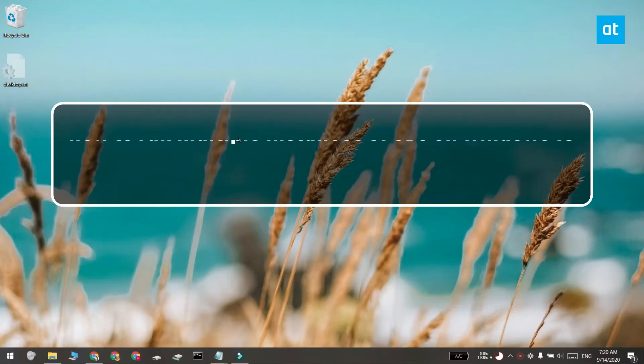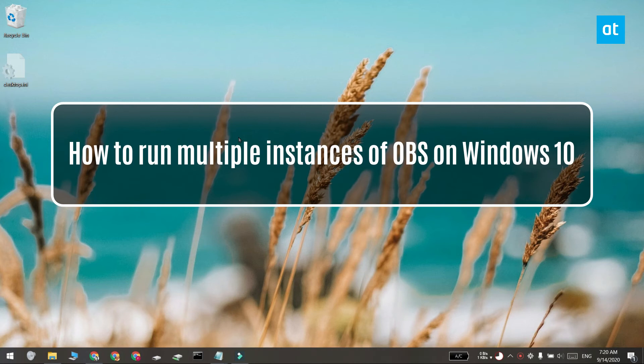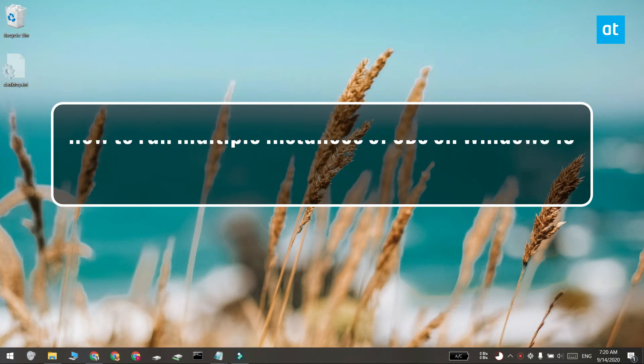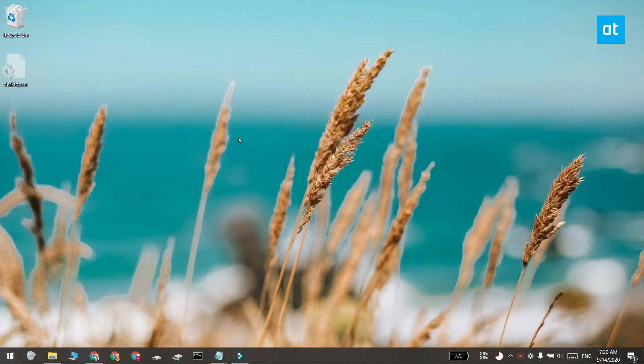Hi everyone, Patma here from Addictive Tips and I'm going to show you how you can run multiple instances of Open Broadcaster Studio on Windows 10.